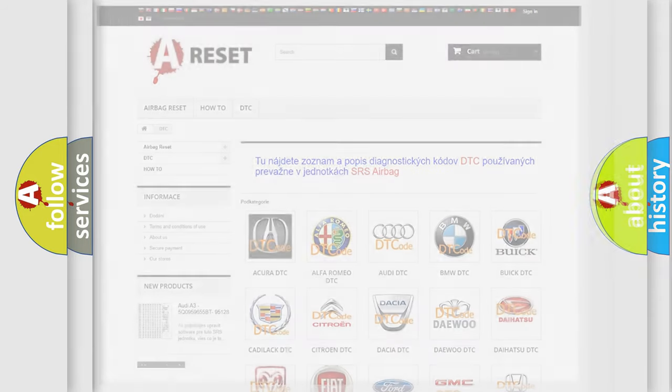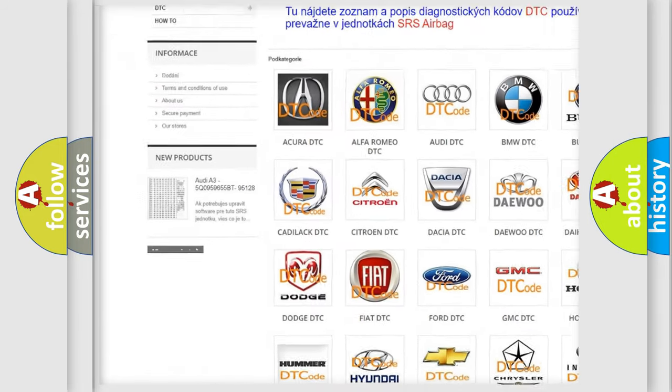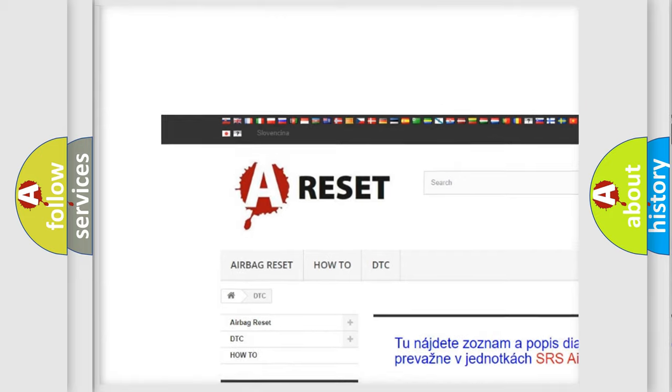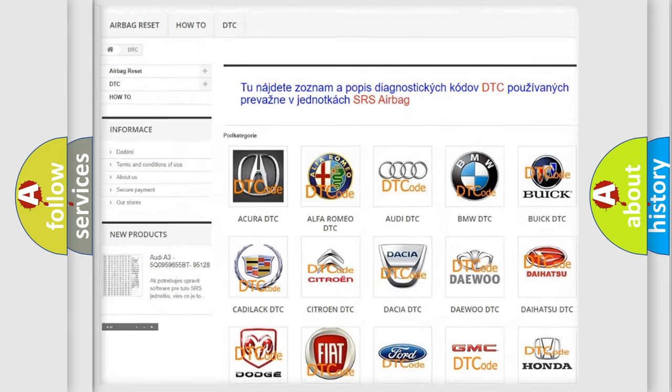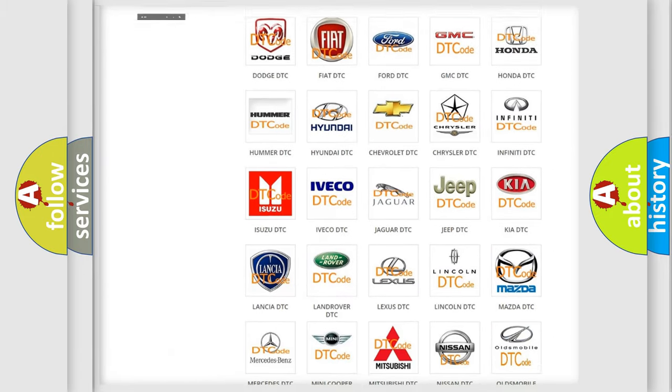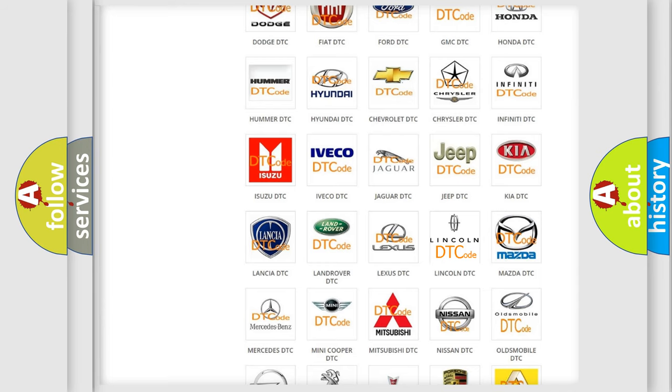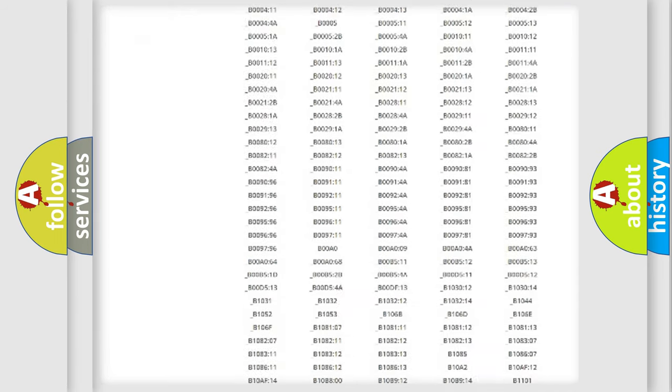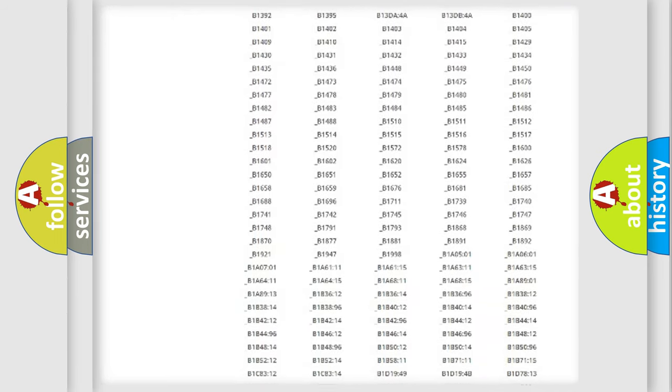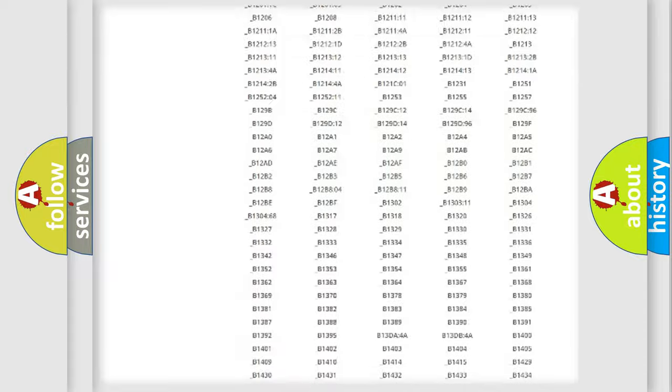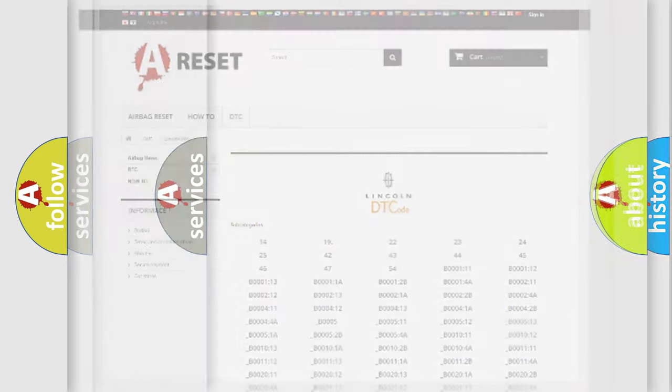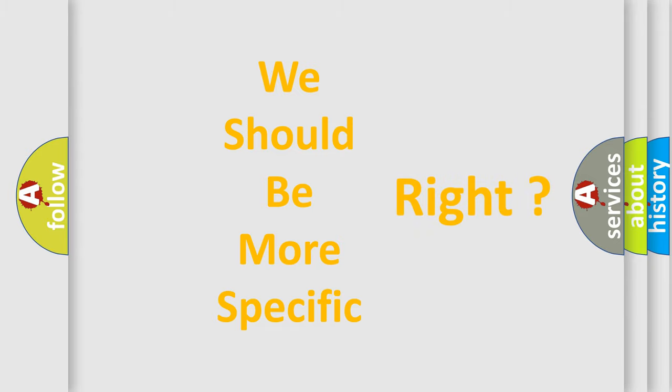Our website airbagreset.sk produces useful videos for you. You do not have to go through the OBD2 protocol anymore to know how to troubleshoot any car breakdown. You will find all the diagnostic codes that can be diagnosed in vehicles, also many other useful things. The following demonstration will help you look into the world of software for car control units.